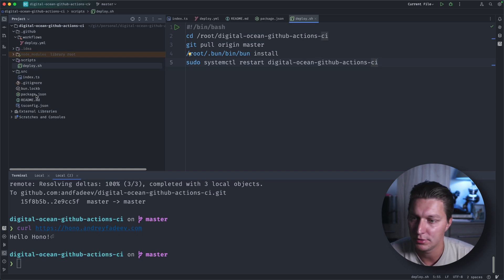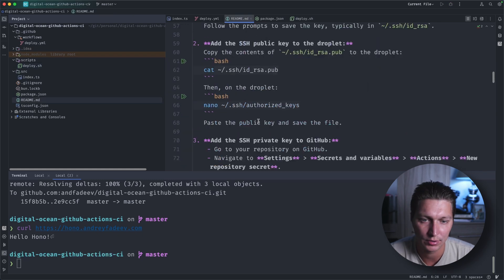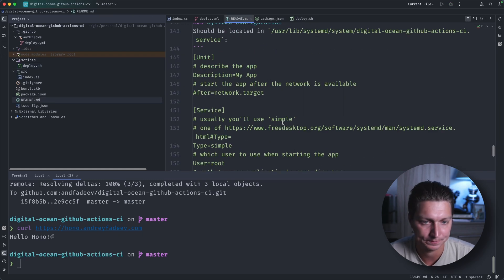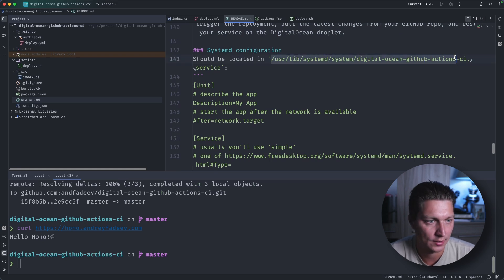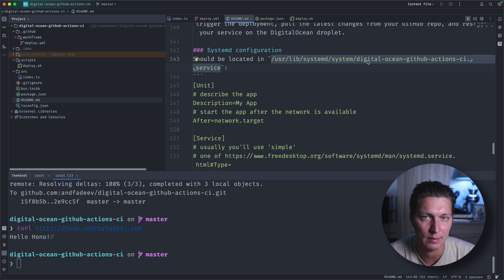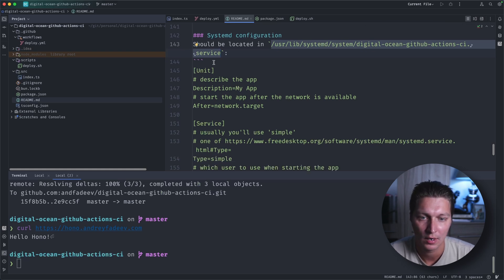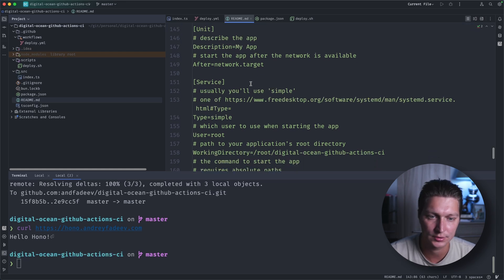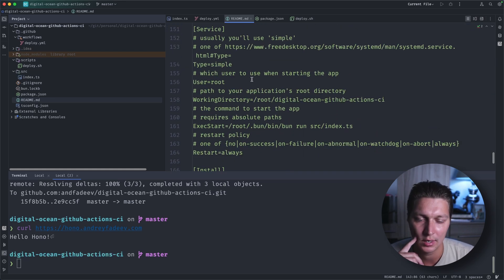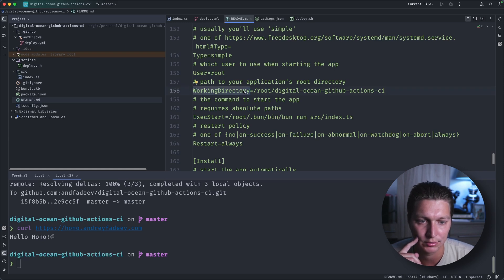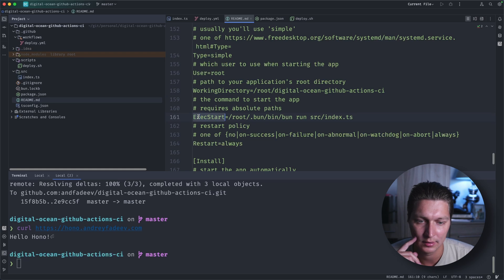So configuration of the service is what we covered in the previous video, but I'll quickly show you. It's in the readme at the end. So we add this file into systemd system, and then this is the naming for our service. The format is something like that. You don't have to understand every bit of that.